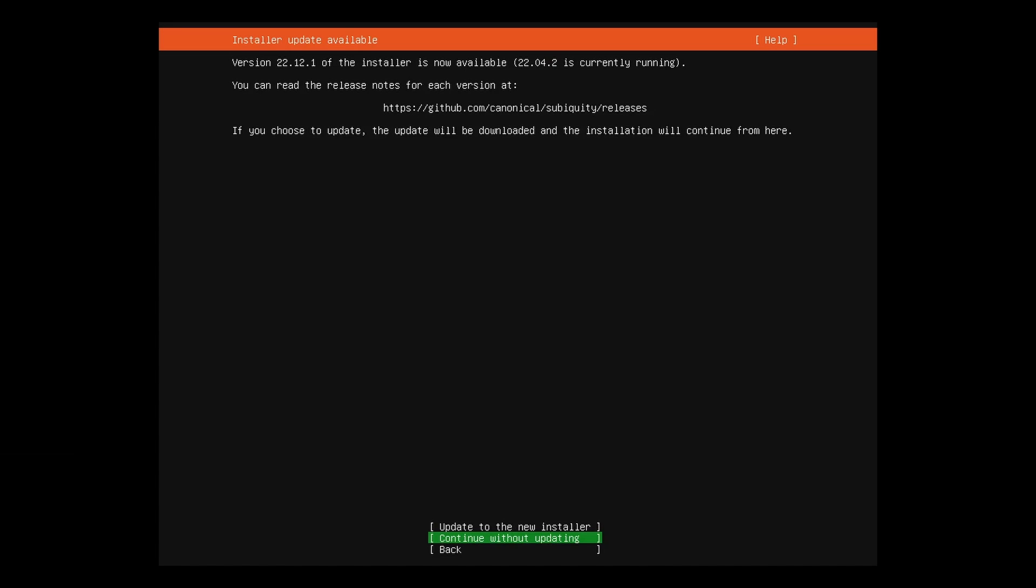For our example, we're not going to update the installer. We're going to continue with the one that shipped with the installation media.